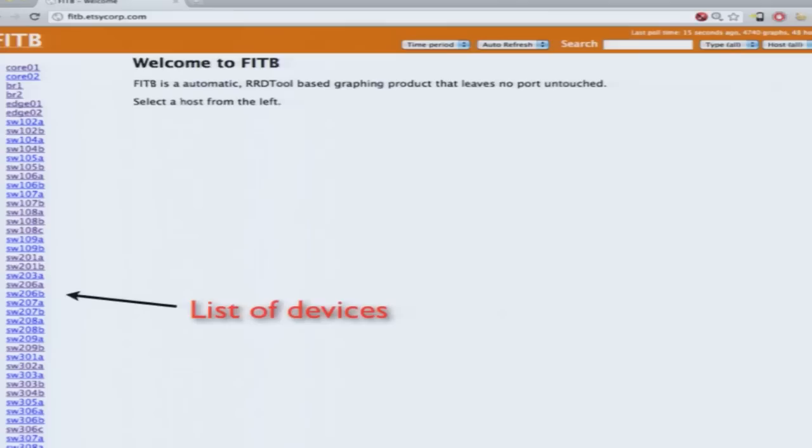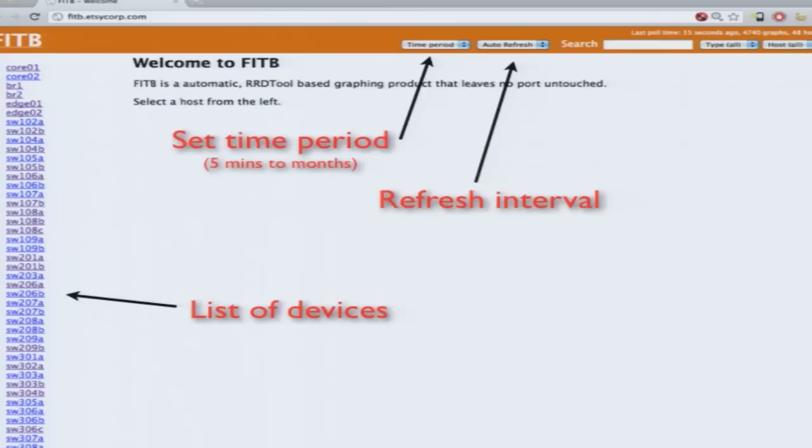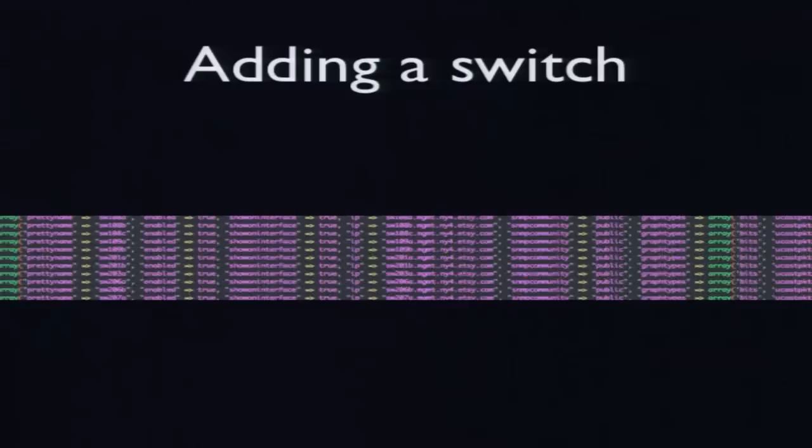So it looks like this. You have a list of devices. You can set your time period, and that changes the view of every graph. You can set a refresh interval, in case you want the page to refresh, the graphs to refresh automatically. You've got a search box. You can choose to the type of different graphs, and you can shoot browsing the hosts. And I'm going to do a demo in a second, hopefully, if the VPN holds up.